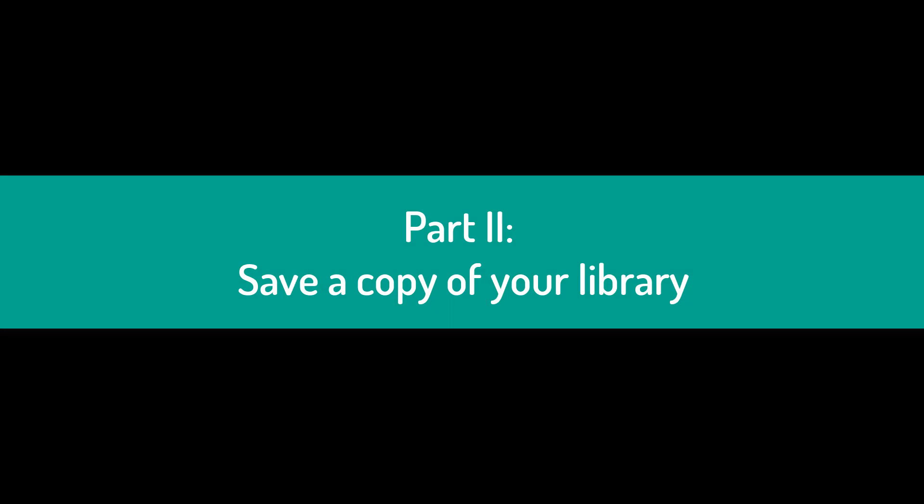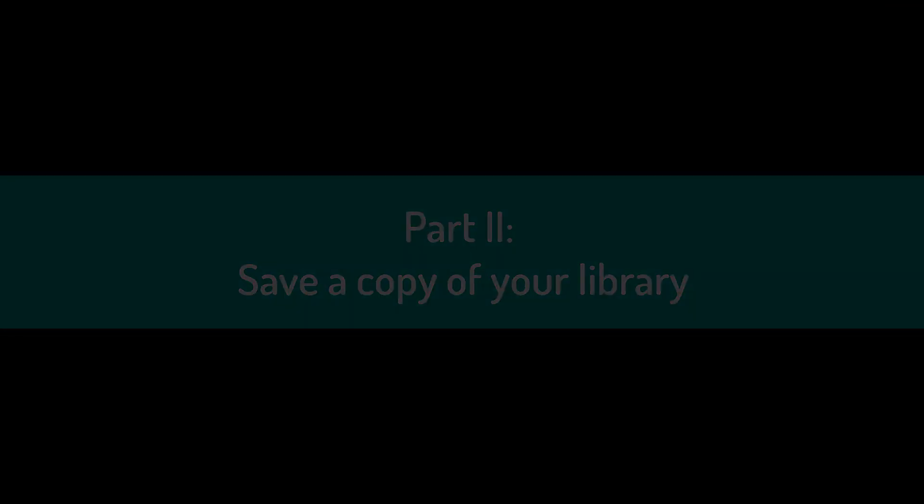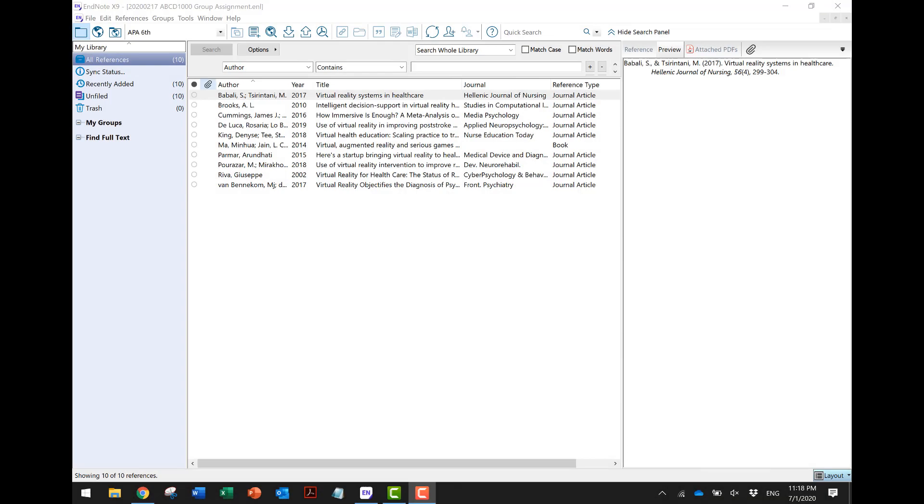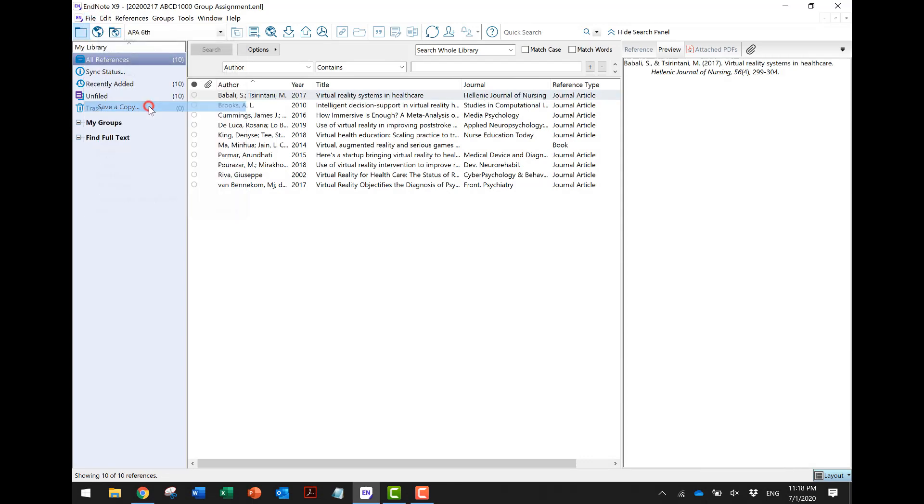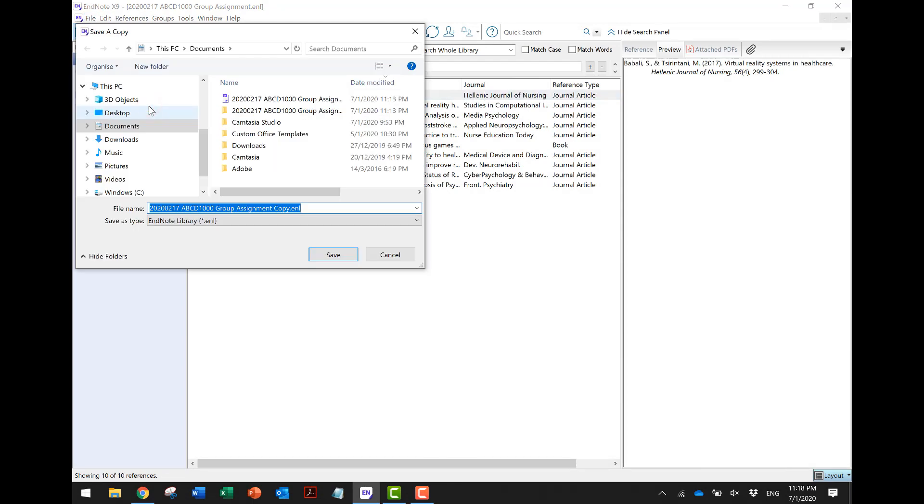Part 2: Save a Copy of Your Library. You may save a copy of your library for backup purpose by clicking on File, then save a copy. This is similar to how you save a copy of your Word document.